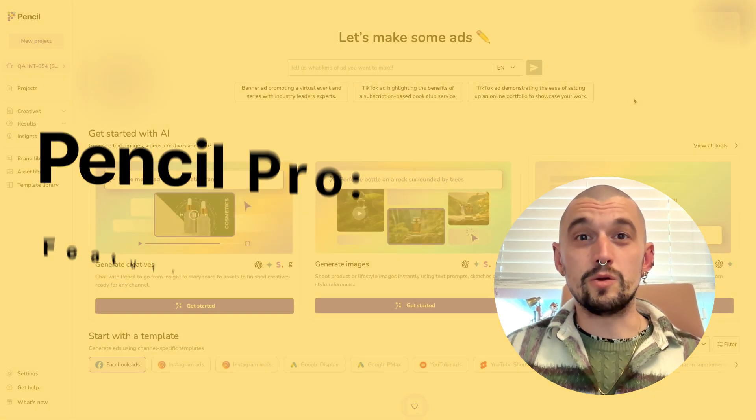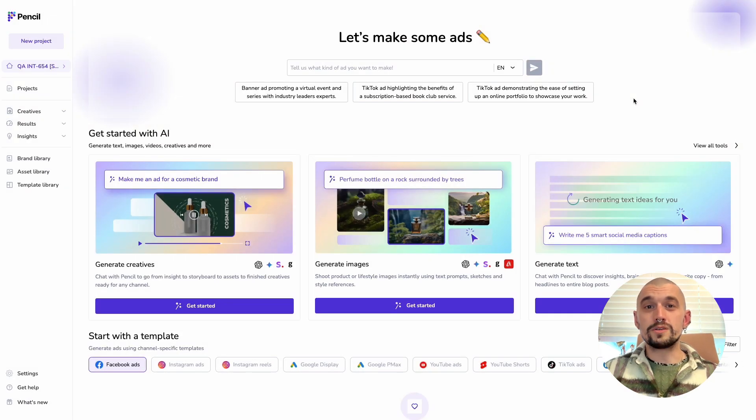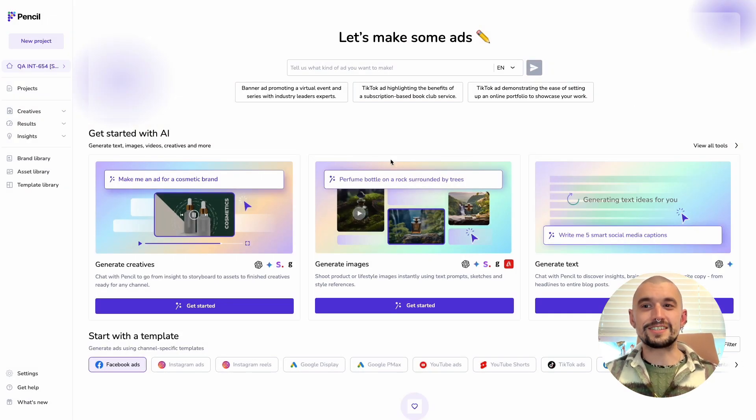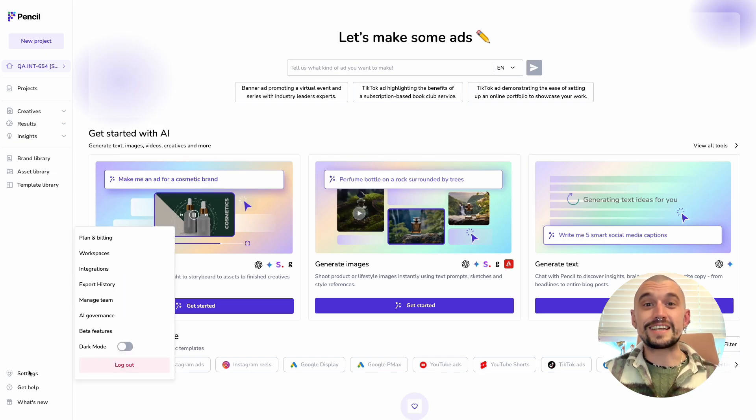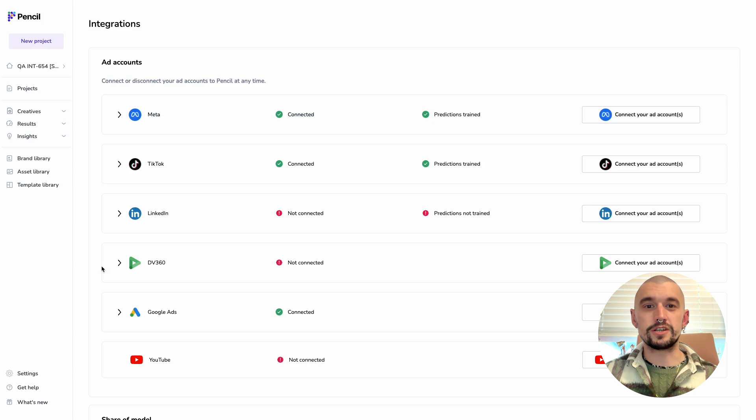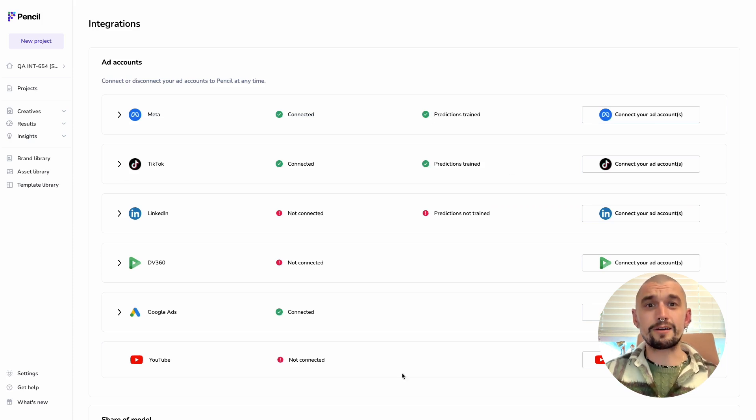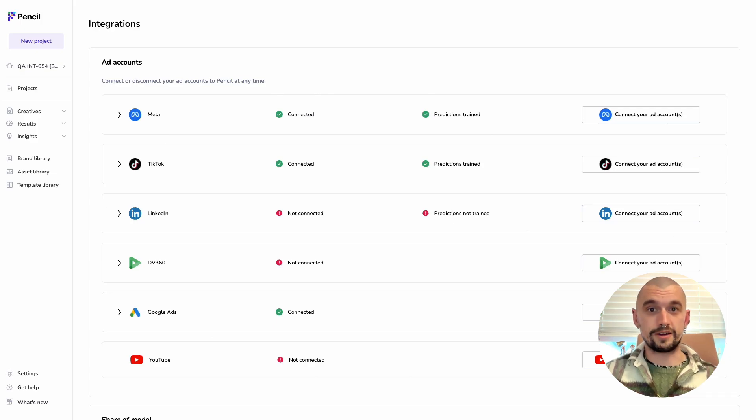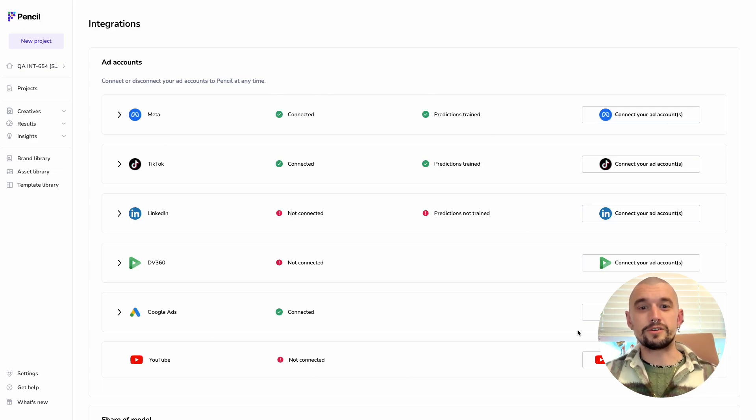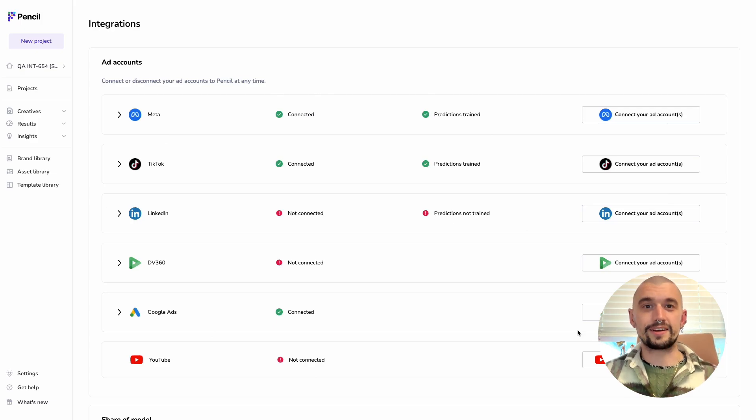So we're going to launch into the platform, and what it's really worth noting is that before you can access Results and Insights, you need to connect your ad accounts. So we're going to go to Settings, and we're going to go to Integrations, then we have the option to add accounts using the login process for each of those channels. If you don't have access to those media accounts, you need to get your administrator into Pencil to connect those up for you.